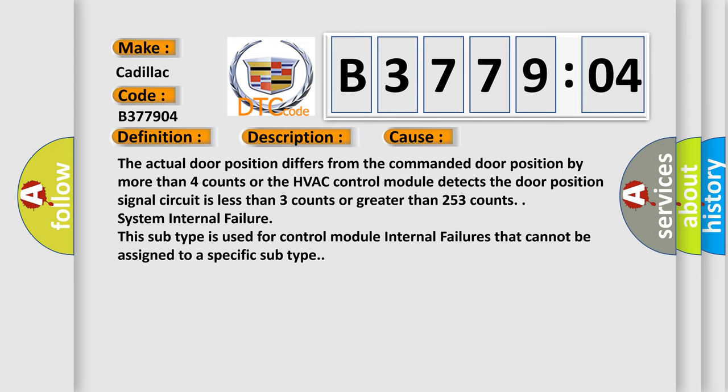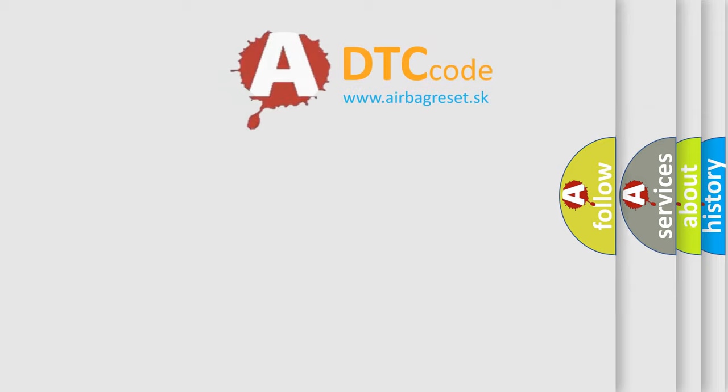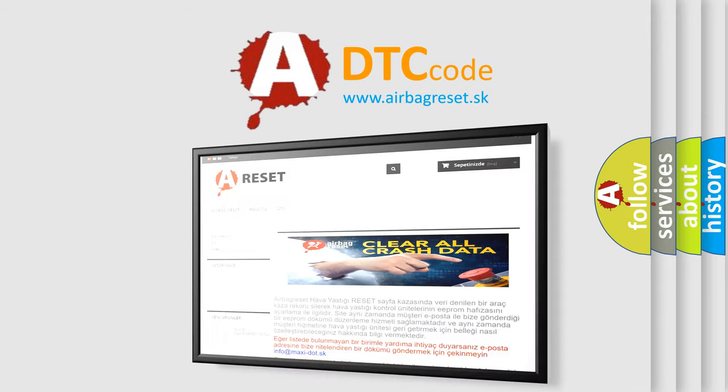System internal failure. This subtype is used for control module internal failures that cannot be assigned to a specific subtype. The airbag reset website aims to provide information in 52 languages.